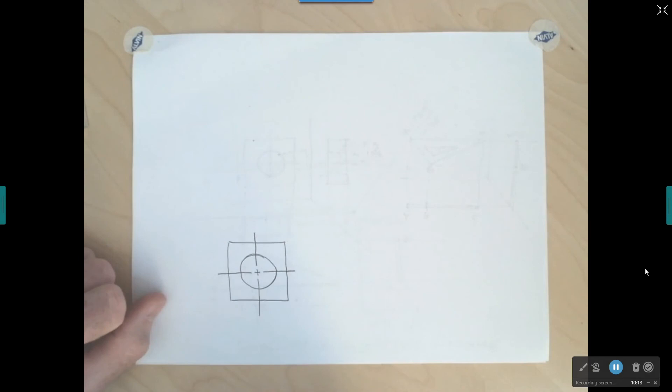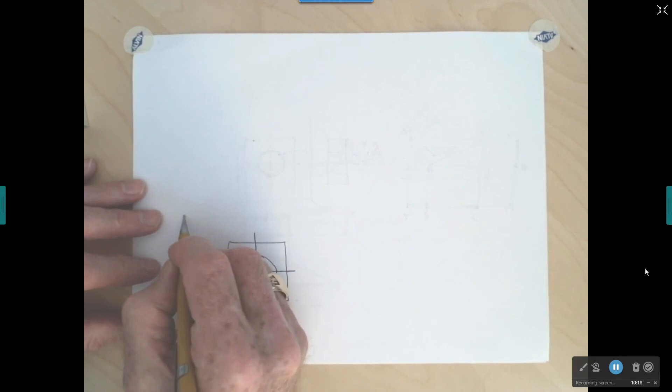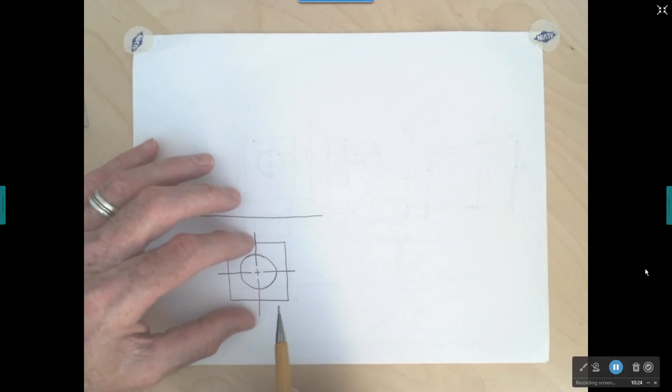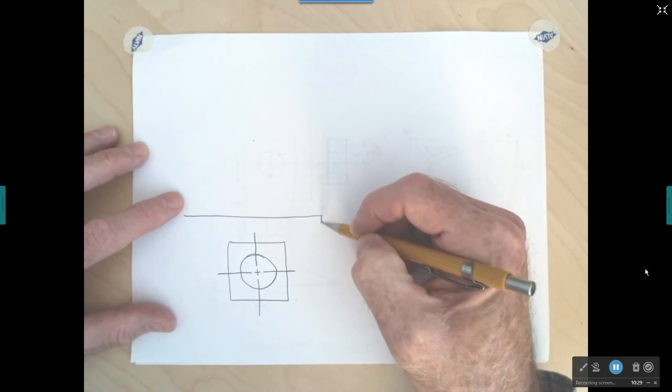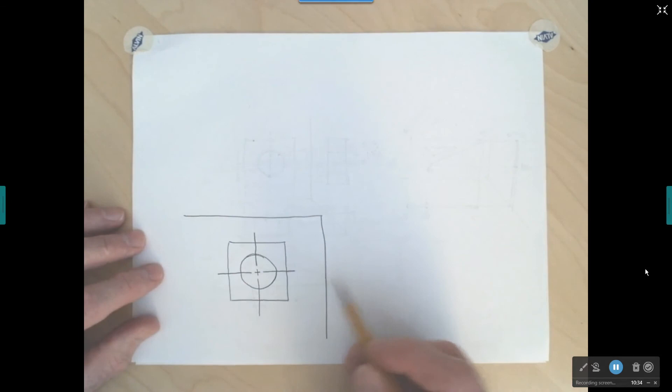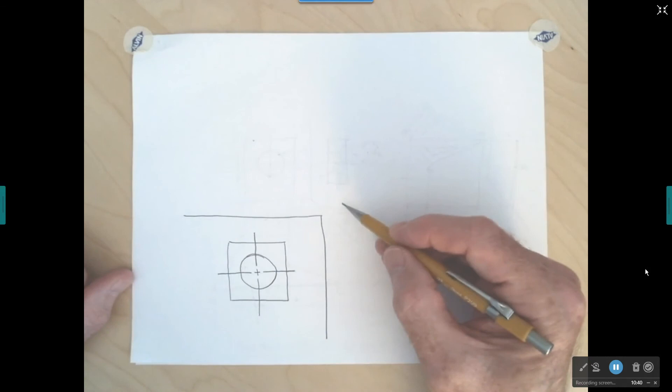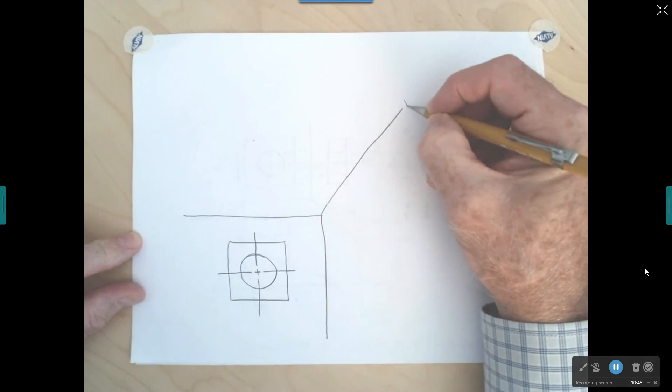If you remember what we did before, we drew a fold line horizontally across. Our top view will be above that fold line. We can also draw a vertical fold line, meaning our right side view will be on that side. Starting at the intersection corner, we add a 45-degree miter line.